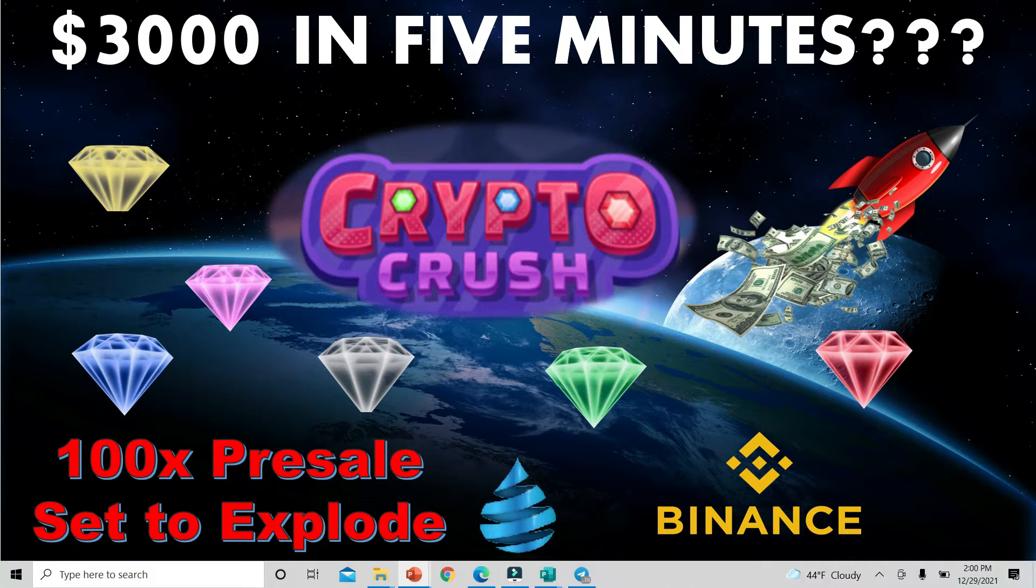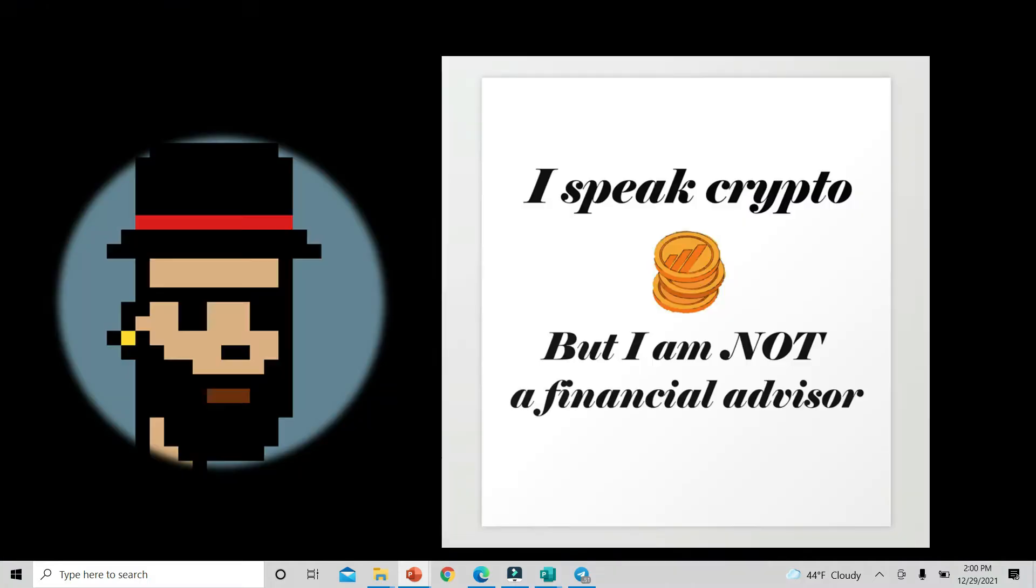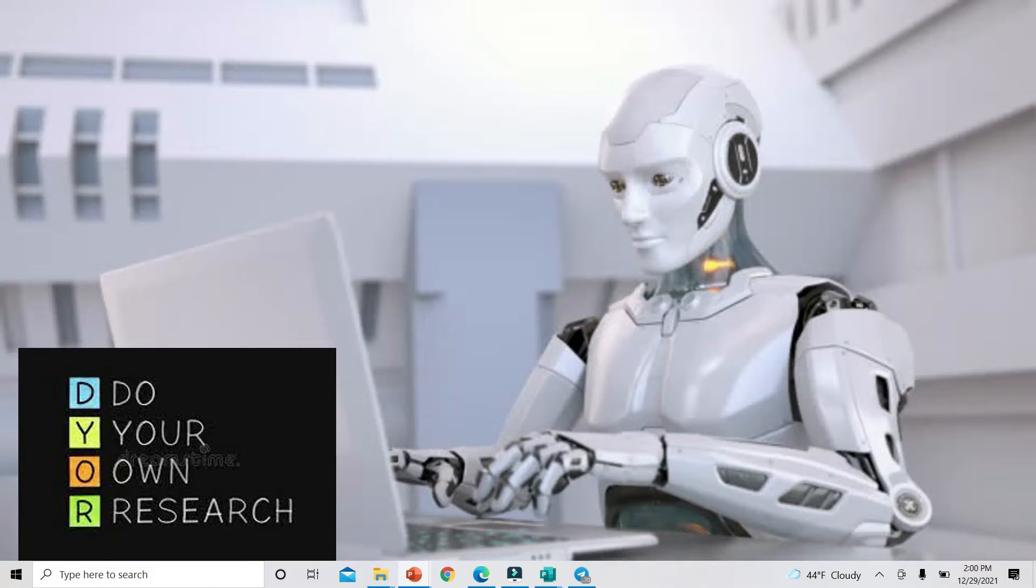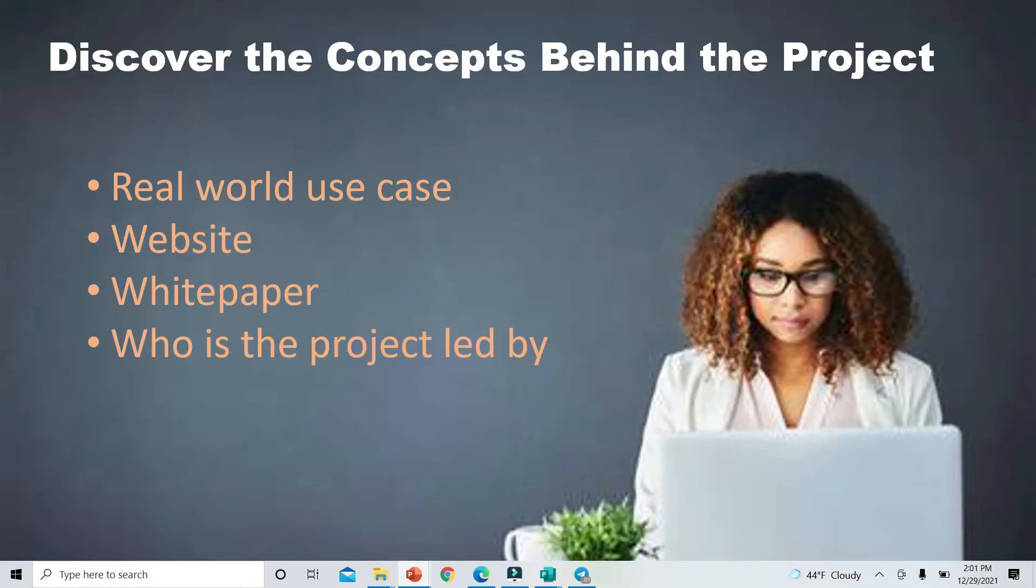Today we're talking about Crypto Crush, a 100x presale set to explode in my opinion. In today's video we're also going to talk a little bit about that Drip. But before we get to the Drip, I speak that crypto lingo, but I'm not a financial advisor. Ladies and gentlemen, this is for entertainment purposes only. This is time sensitive as well, so make sure you get straight to the Crypto Crush website if you want to participate in this presale. Do your own research. Don't count on people like me on YouTube to tell you what to do, but we just try to steer you in the right direction.